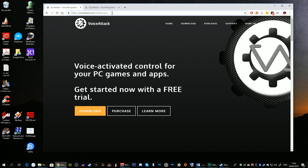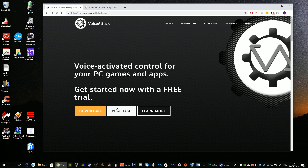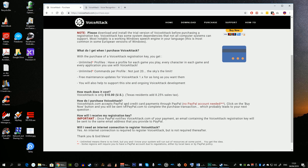I first heard about Voice Attack in relation to either Star Citizen or Elite Dangerous — one of those space sims. You could also use it for flight sims or indeed any application, even for macros for Word or Excel. Voice Attack is available to try for free, and once you've decided to keep it you can purchase a copy for $10.